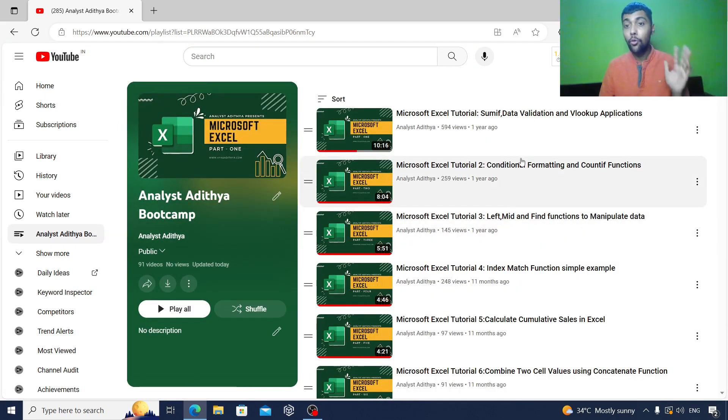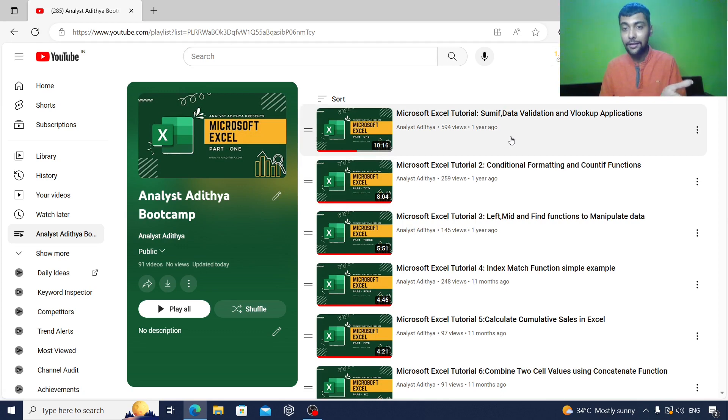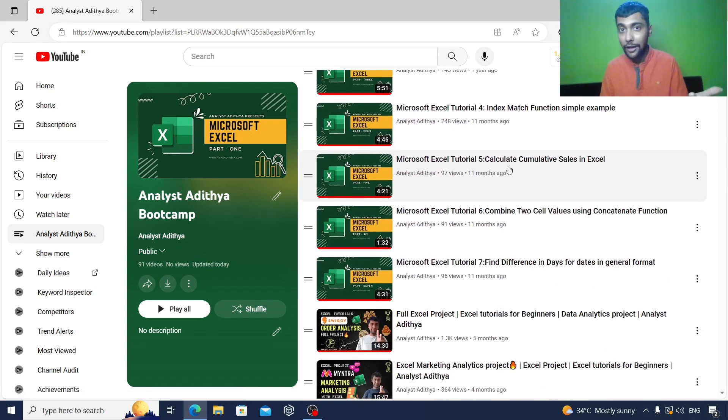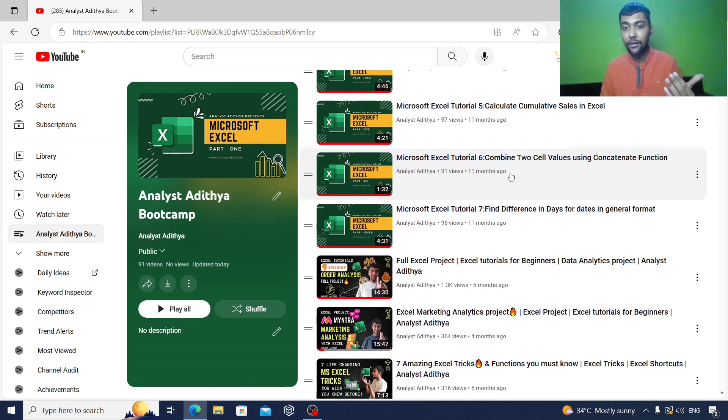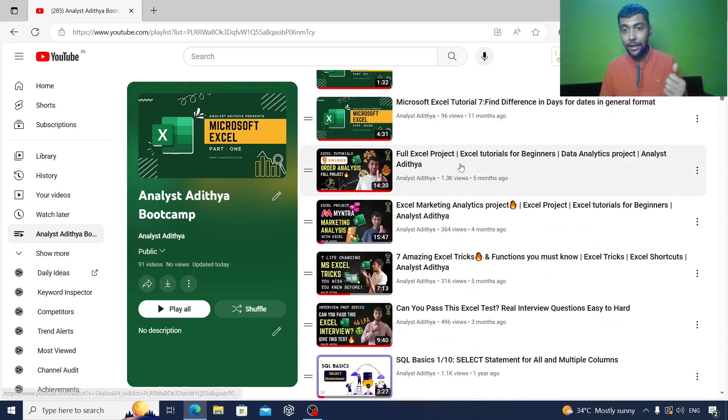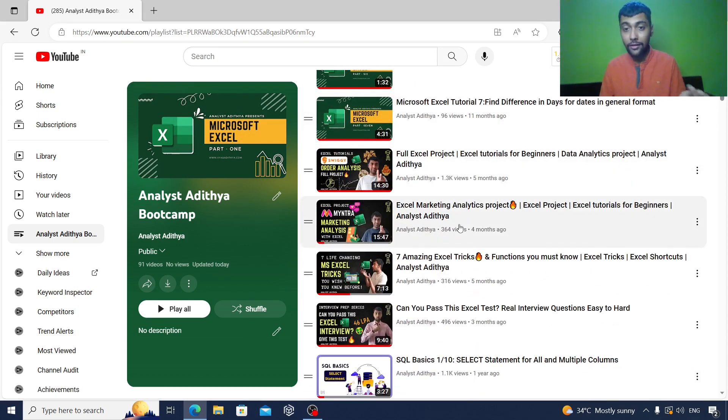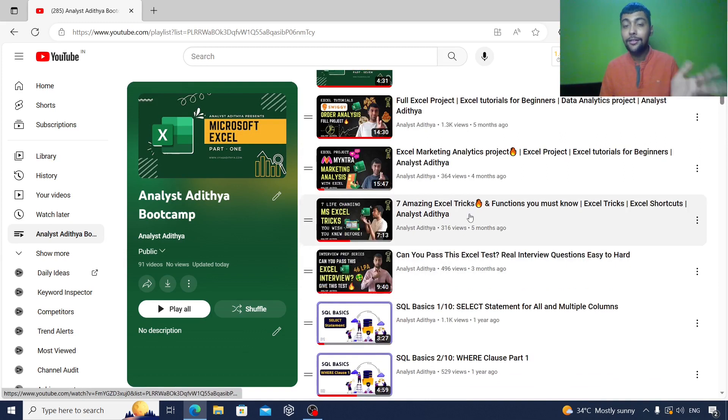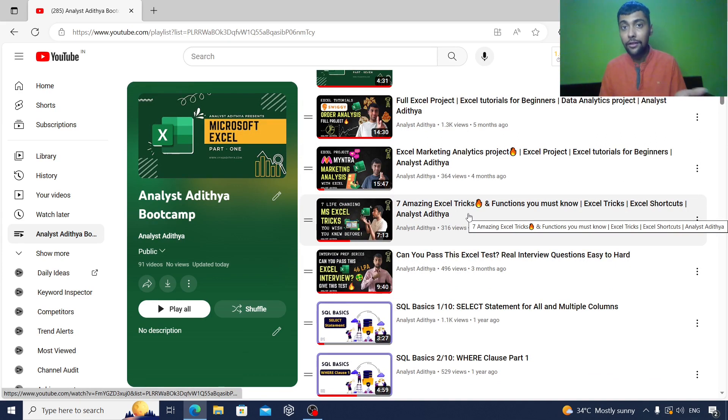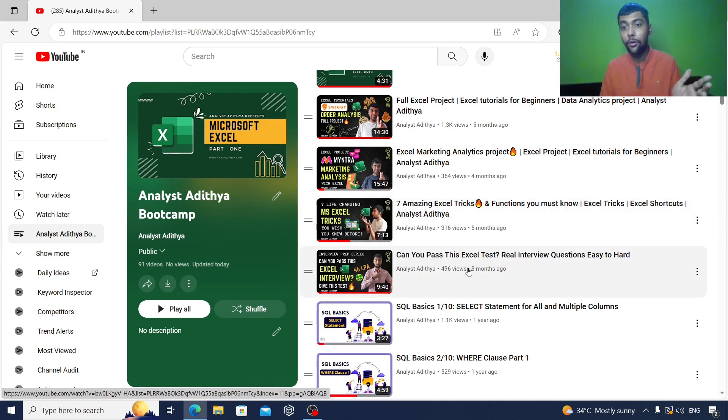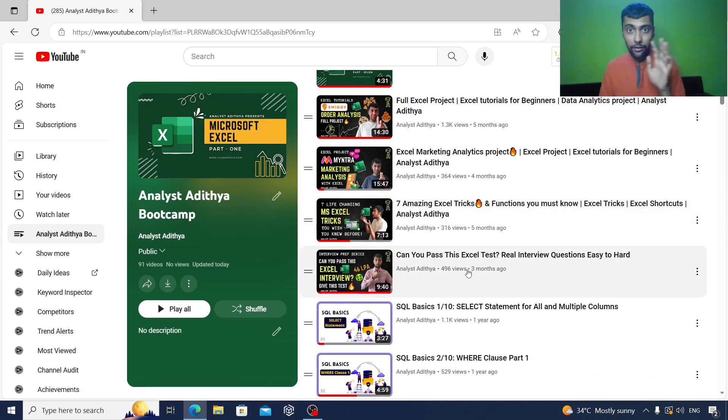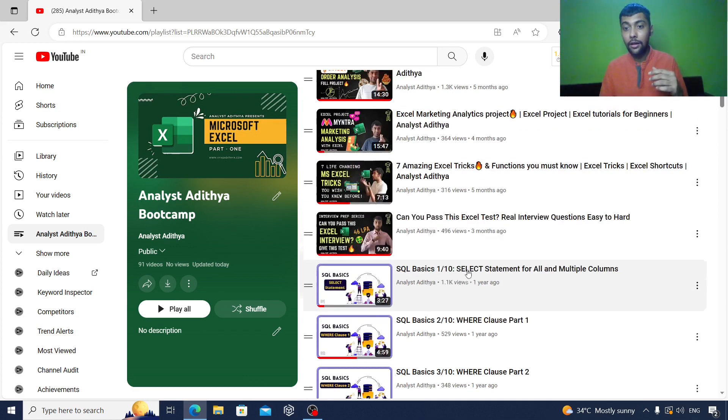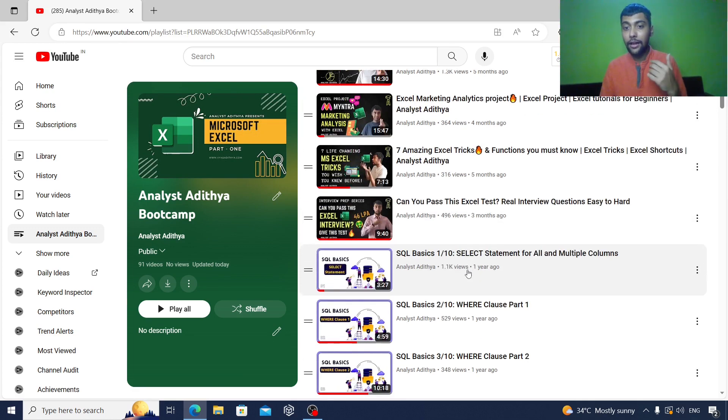There are about 91 videos, power-packed information. You can go through them one by one. We start with Excel. As you see, Excel tutorials are like seven tutorials. We cover the basic functions, then we have two Excel projects, end-to-end projects, and then I teach some advanced functions as well in these amazing tricks video and a simple Excel test asked by an interview process.